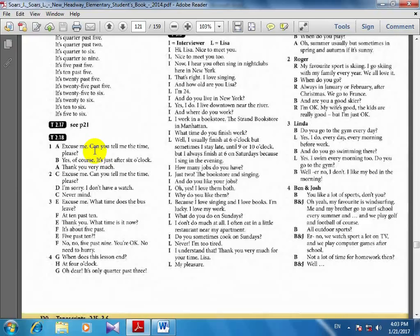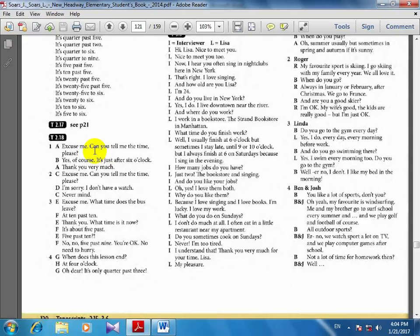Excuse me, what time does the bus leave? What time does the bus leave? At 10 past 10. At 10 past 10. Thank you.